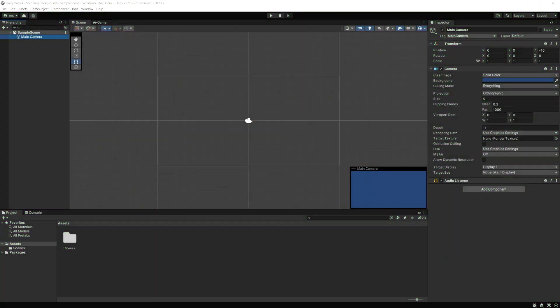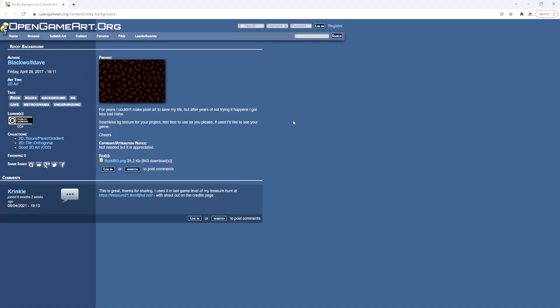To get started, let's find a background image. The one I'm going to use I found from opengameart.org. You can pick any image you want — just get something that's going to be tileable so one side matches the other.